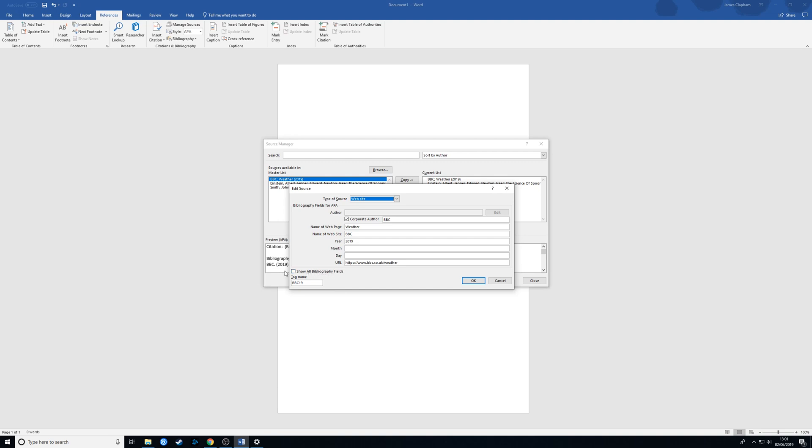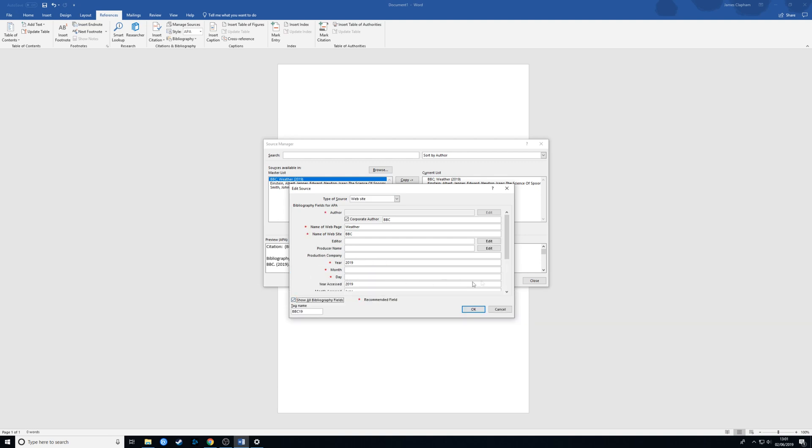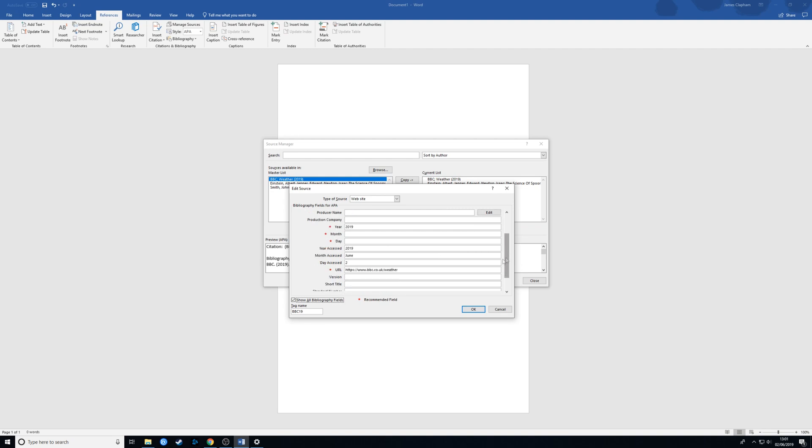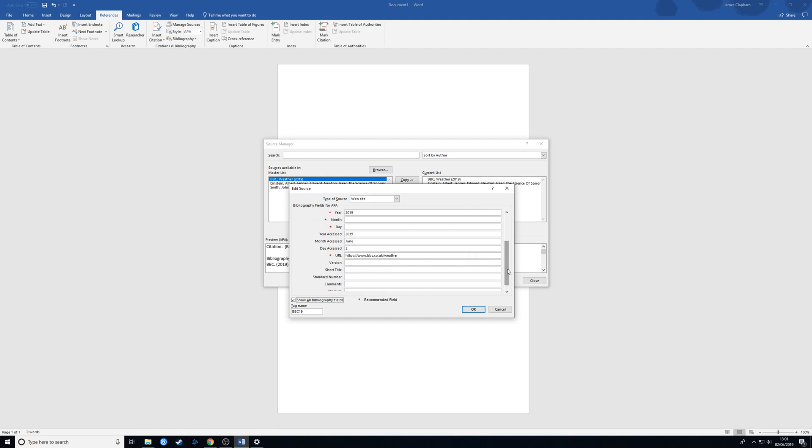There's a box here that says show all bibliography fields. If we click on that, you can add more detail in. I'd always recommend adding as much detail as you possibly can when putting references in. For example, here I've put the year and month and day that I accessed it, which was today. And there's other things you can add if you want as well.